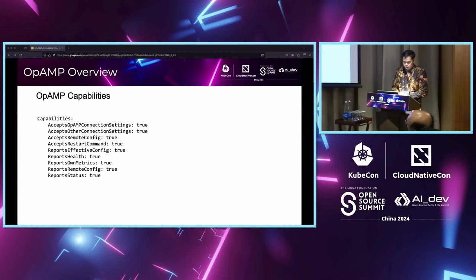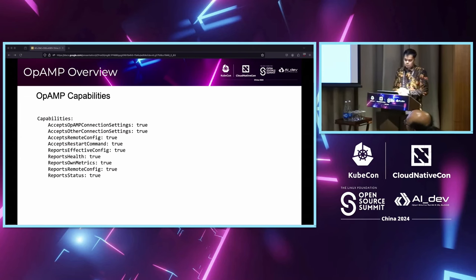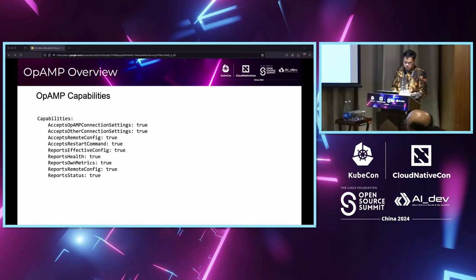This is an example configuration of OPMP capabilities. All of the configuration can be set according to your needs. There is a reports health, reports on metric, and reports remote config setting — you can disable any of them by changing the value to false.